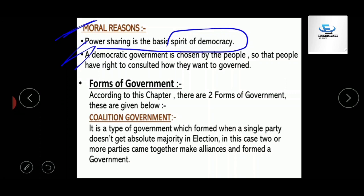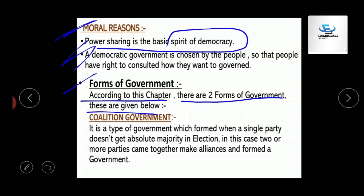The next topic is forms of government. According to this chapter, there are two forms of government: first is coalition government, and the second one is community government.